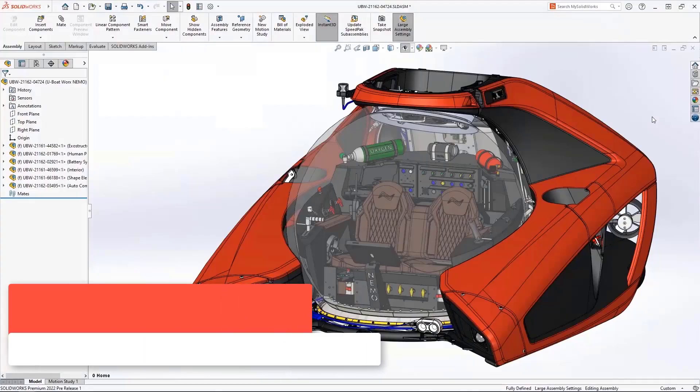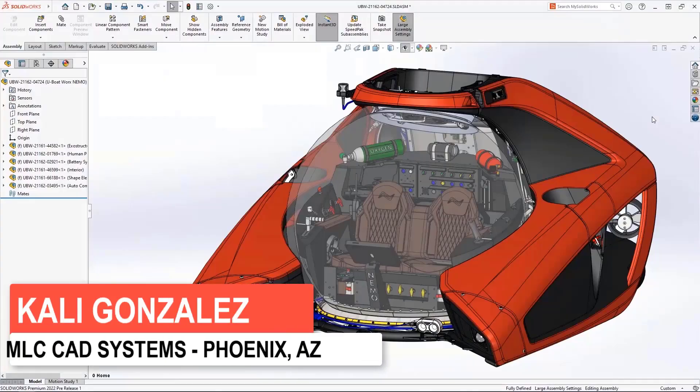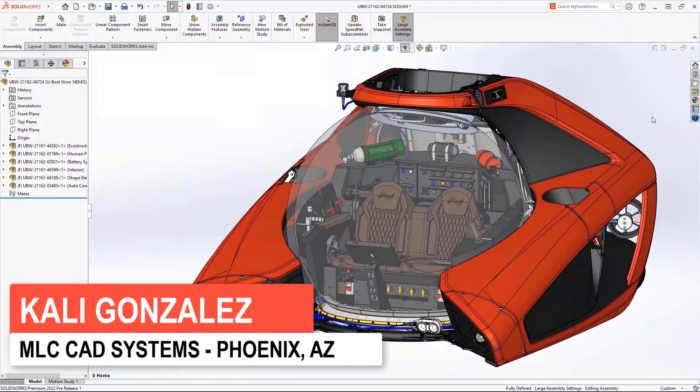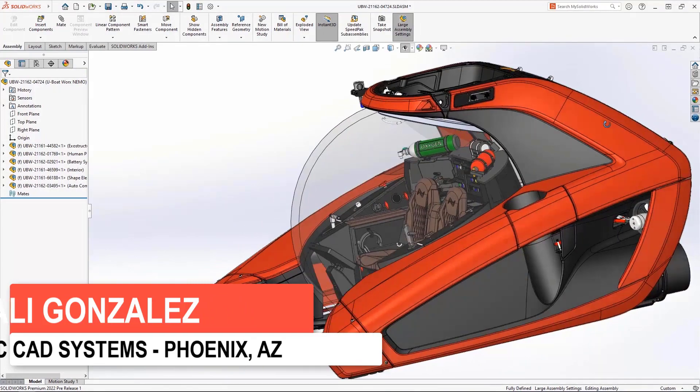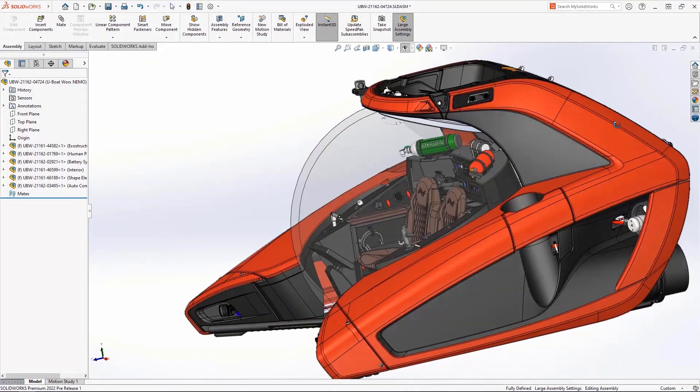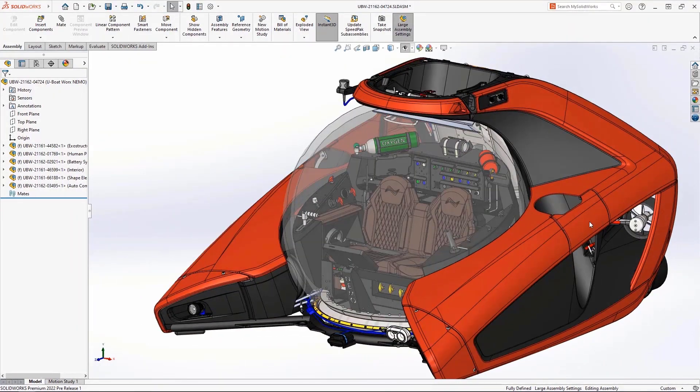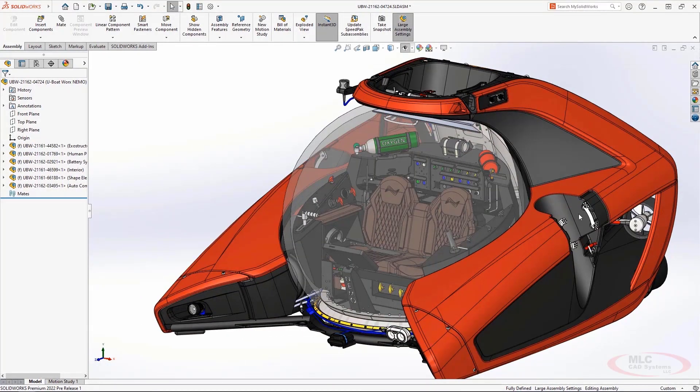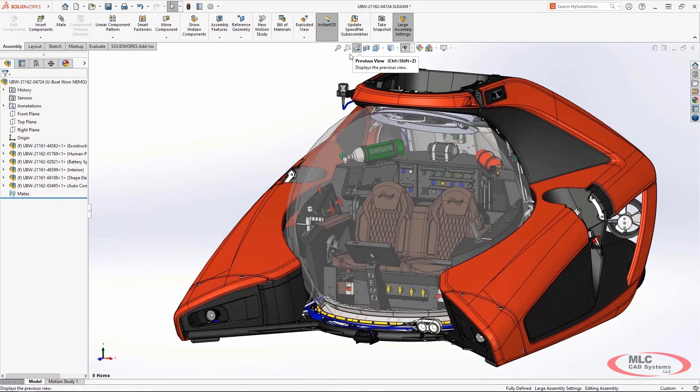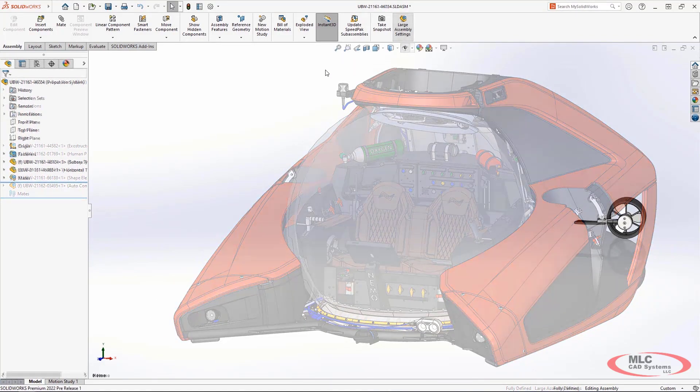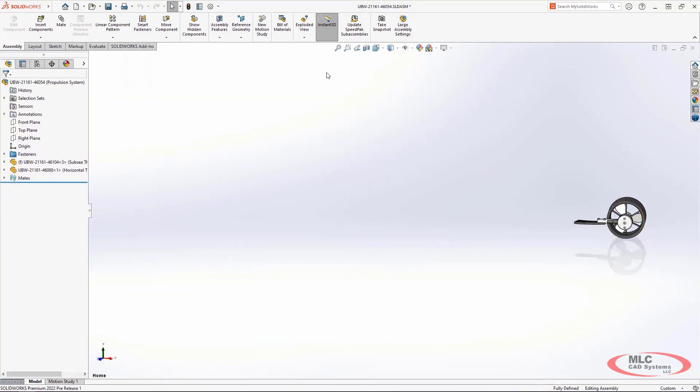SolidWorks 2022 is introducing many daily productivity enhancements to provide a more thoughtful user experience. Now with this Nemo submersible, it's actually not complete unless all four of the subsea thrusters are accurately placed. SolidWorks 2022 provides the command search